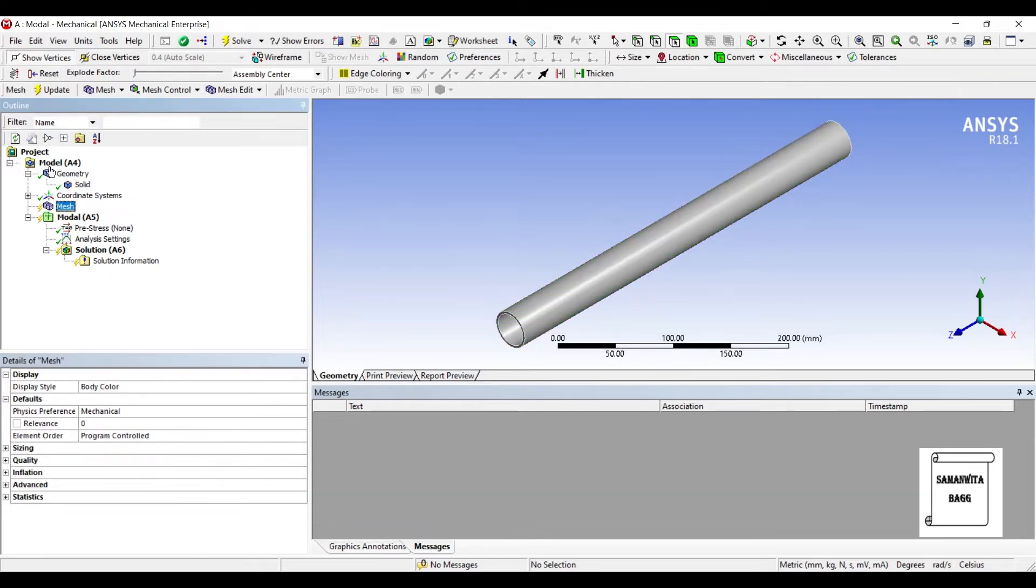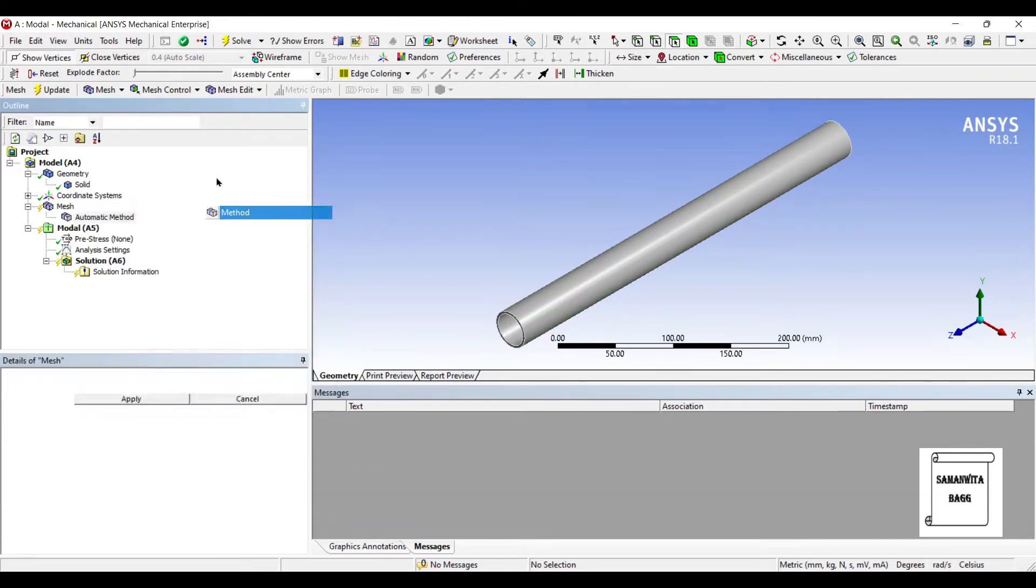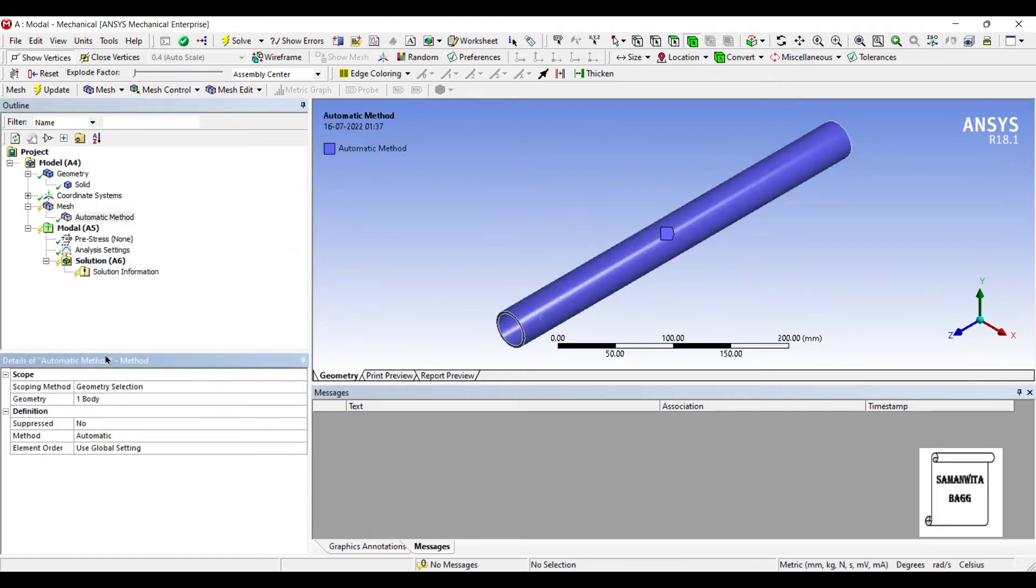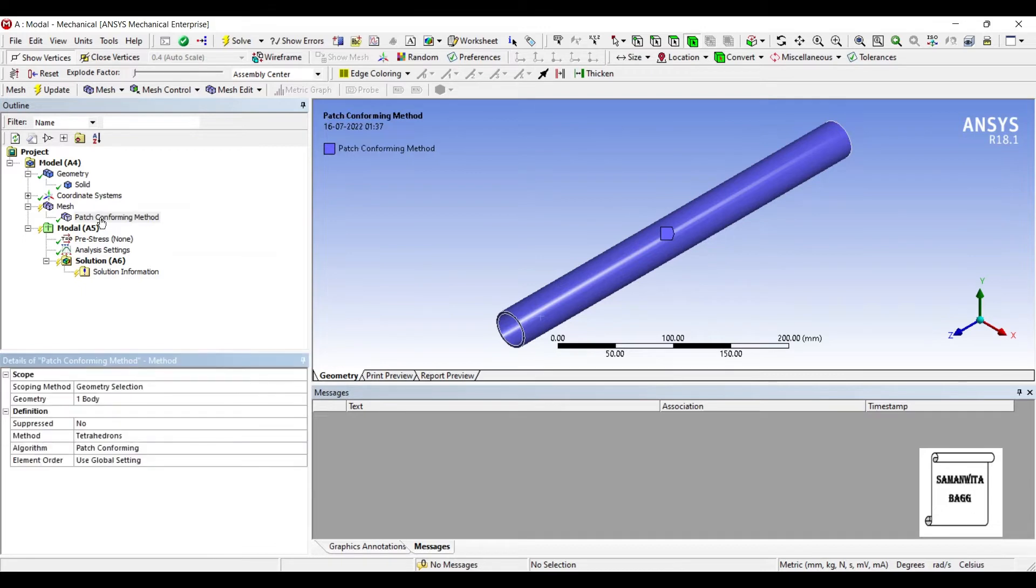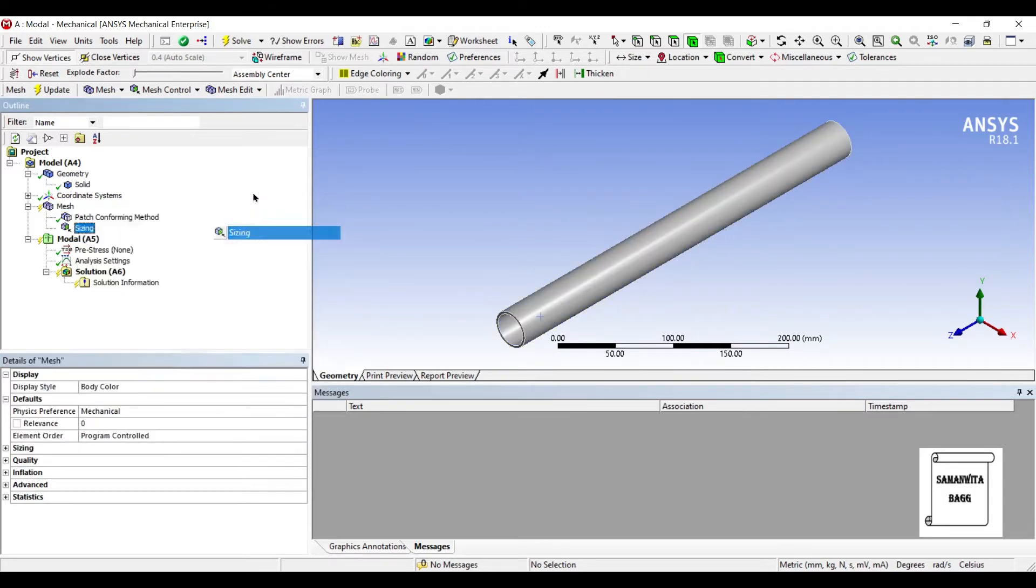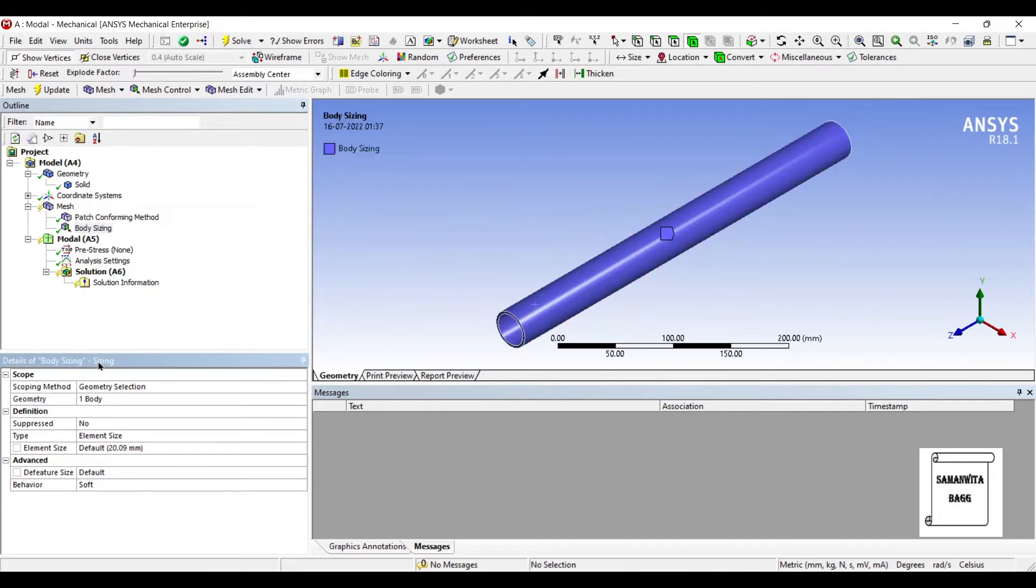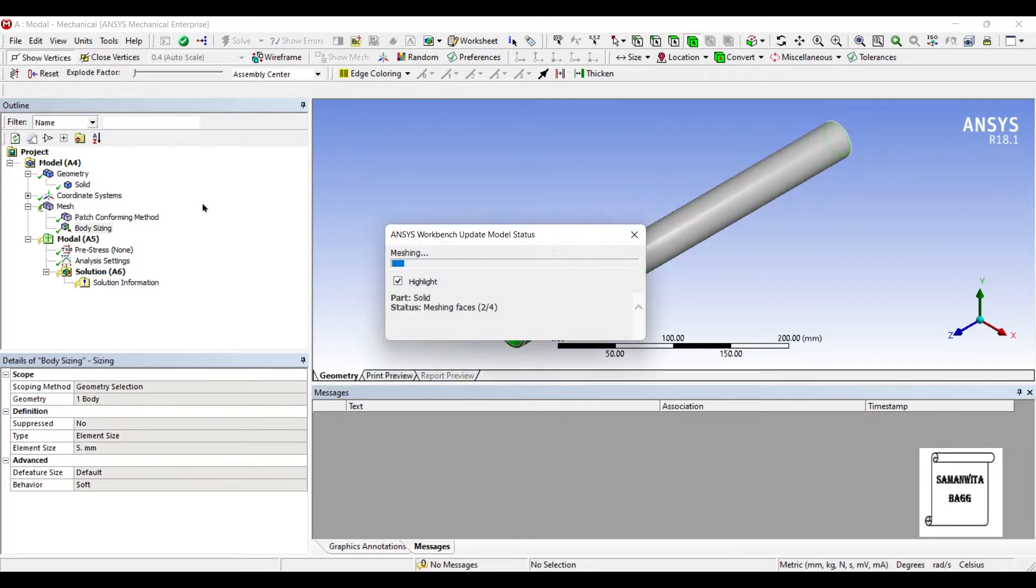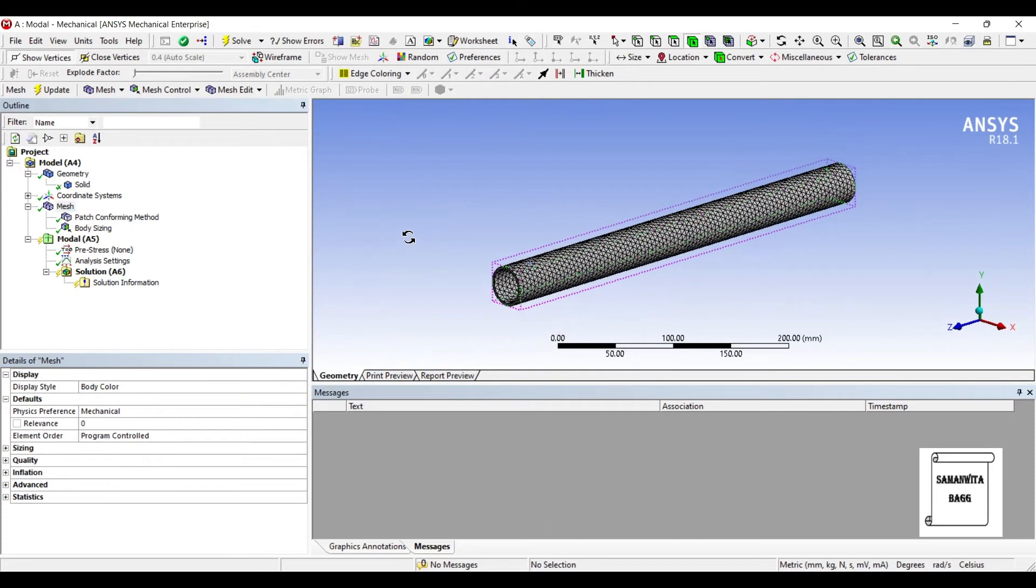Mesh. I'll insert method. Choose the entire body. Say the method is tetrahedral. I'll choose the sizing for the mesh as fine. Update. The meshing is done.